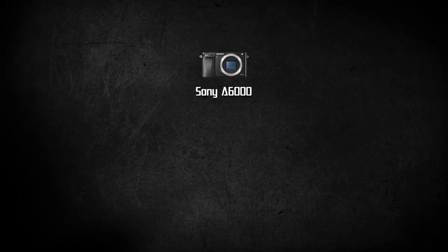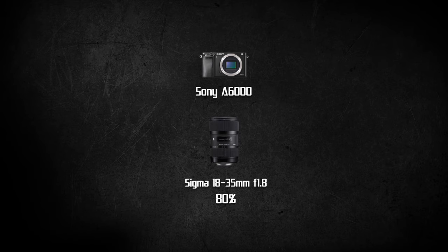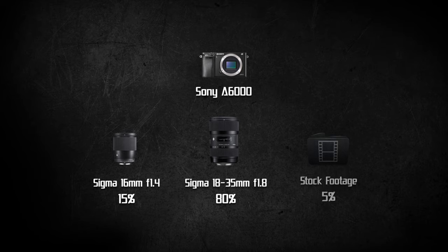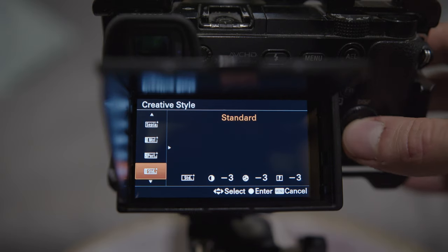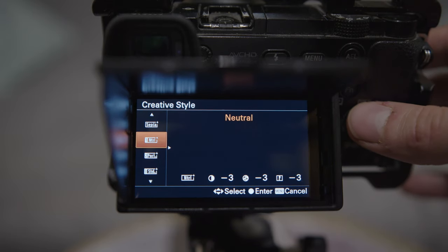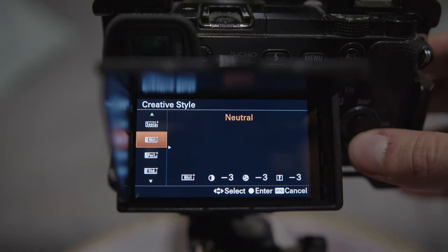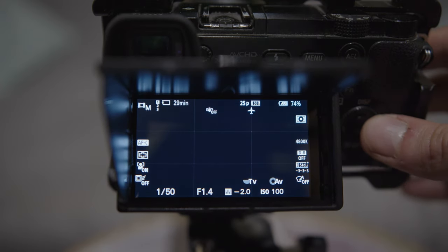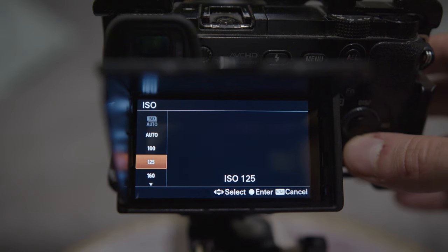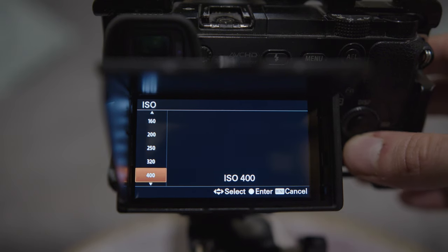For gear, I used my good old Sony a6000 with Sigma lenses, mostly 18-35mm and some wider shots with 16mm. I also used some stock footage for city and operating system shots. I used neutral creative style with all settings at minus 3. I always tried to use native ISO as much as possible, which is 100 on this camera, but because I didn't have enough light in most scenes I had to crank it up — but still only to 640 max.